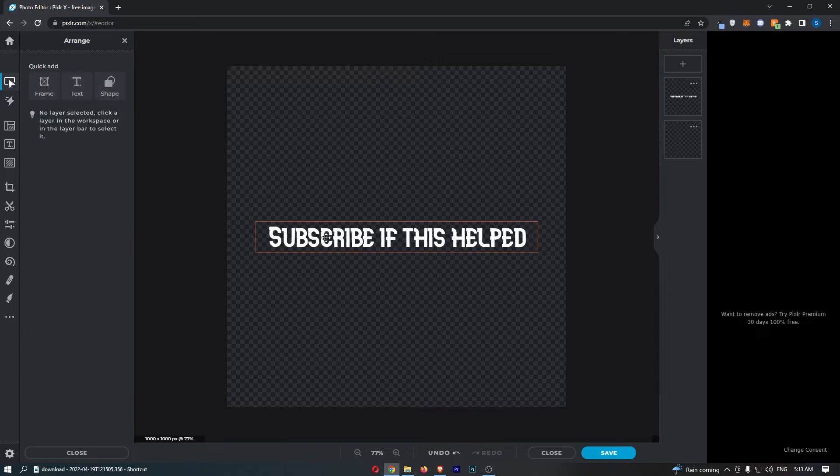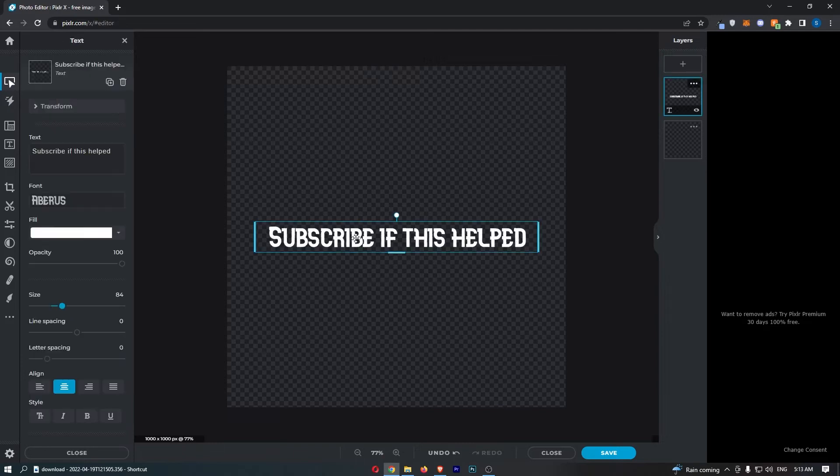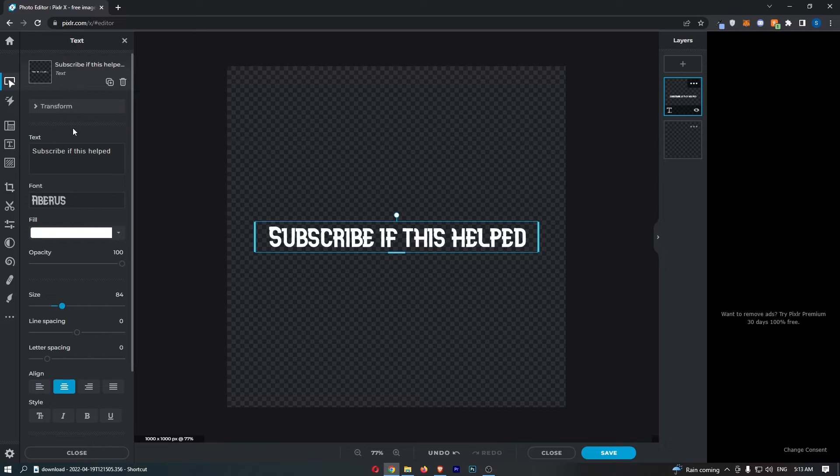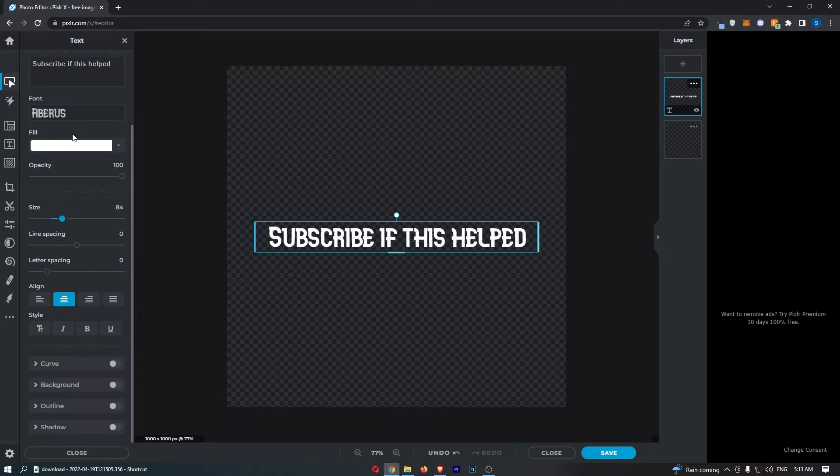If you do, all you need to do is click on the text that you would like to outline, and you can see it is going to open up this text window on the left-hand side. From this text section, just scroll all the way down, and then towards the bottom you should see this section that says outline.